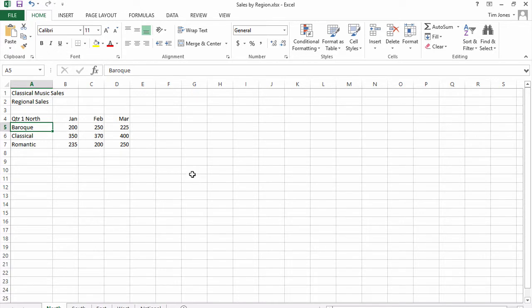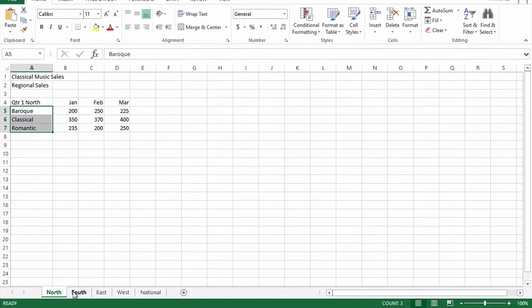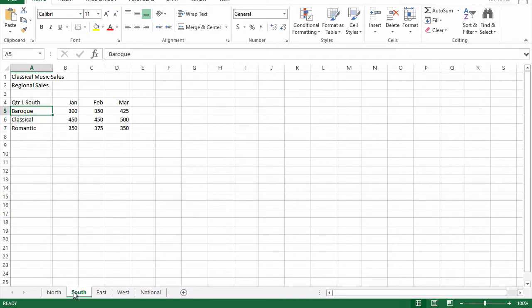In this workbook, I've got four sheets of data, each representing sales of classical music in three months and three different styles, in the north region, the south region, the east region, and the west region of the country.